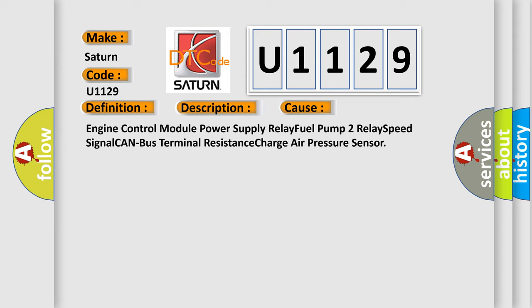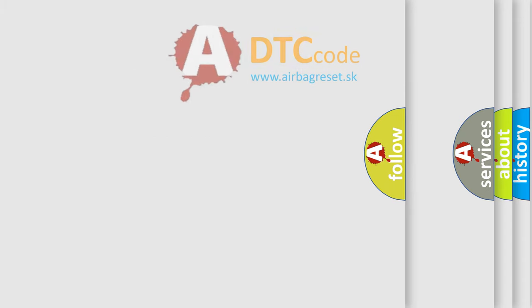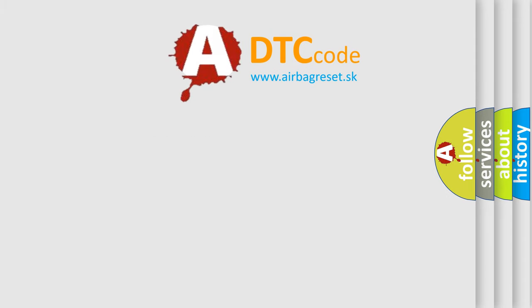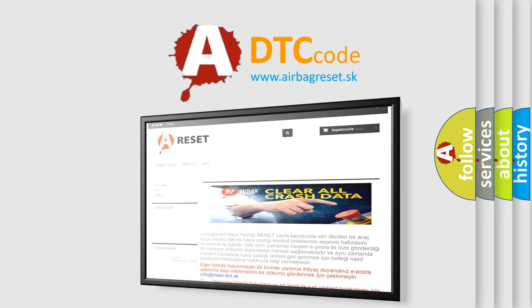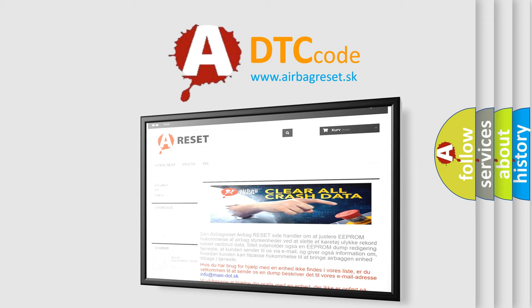The Airbag Reset website aims to provide information in 52 languages. Thank you for your attention and stay tuned for the next video.